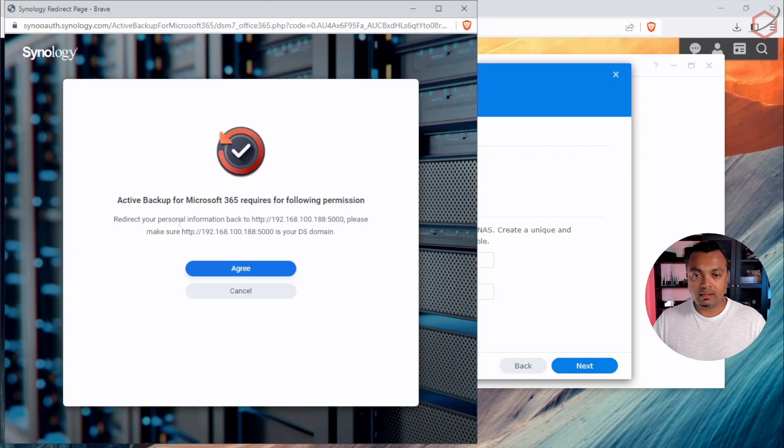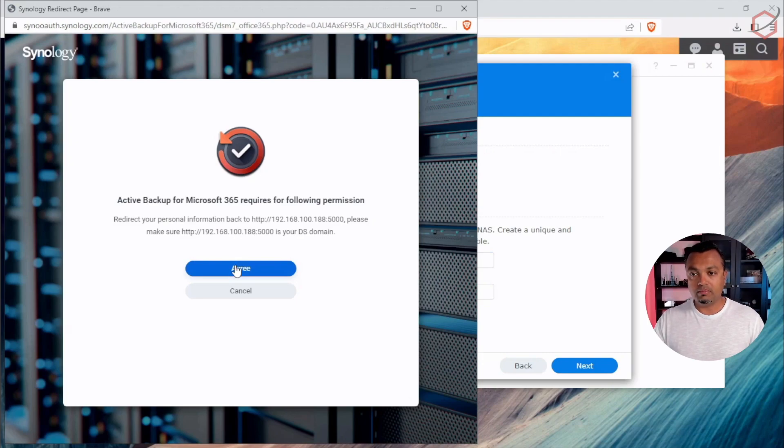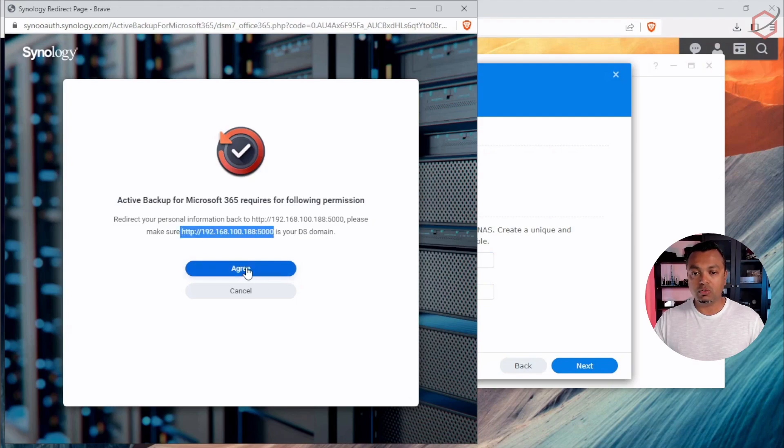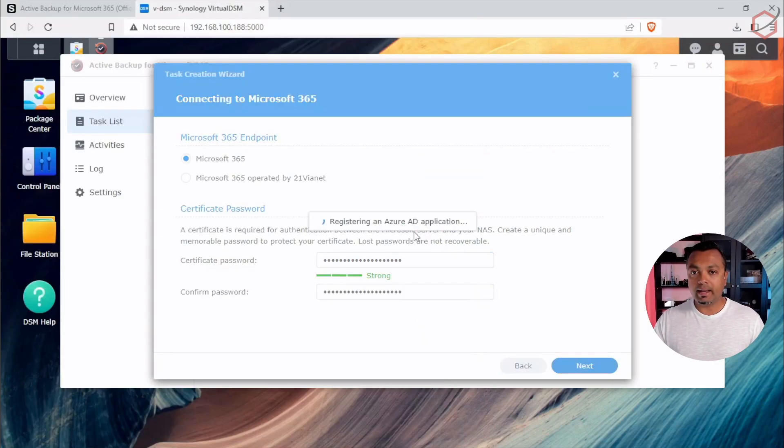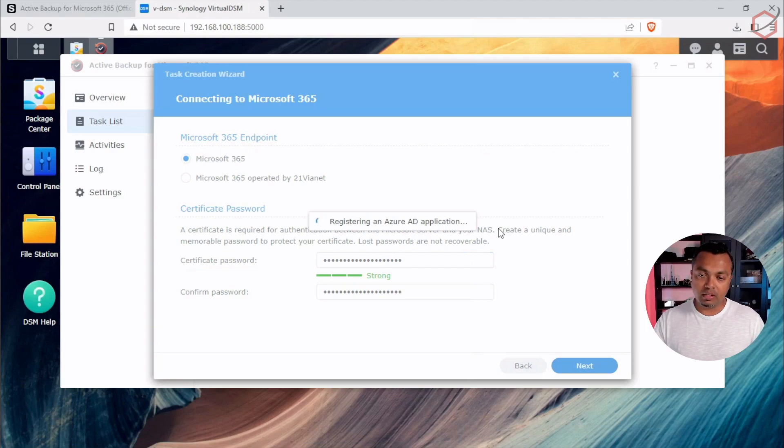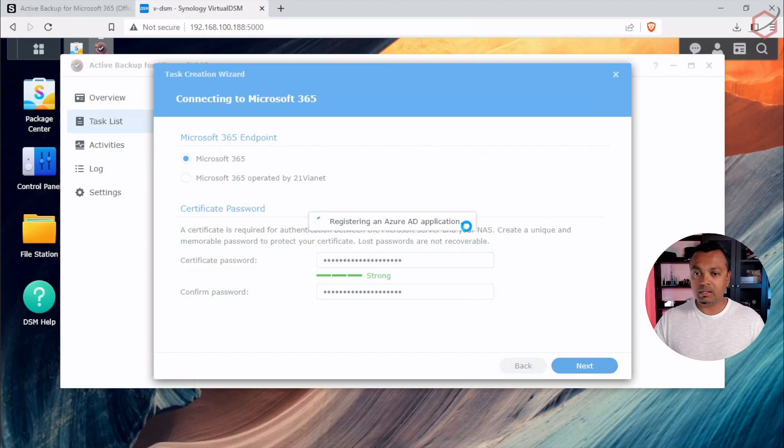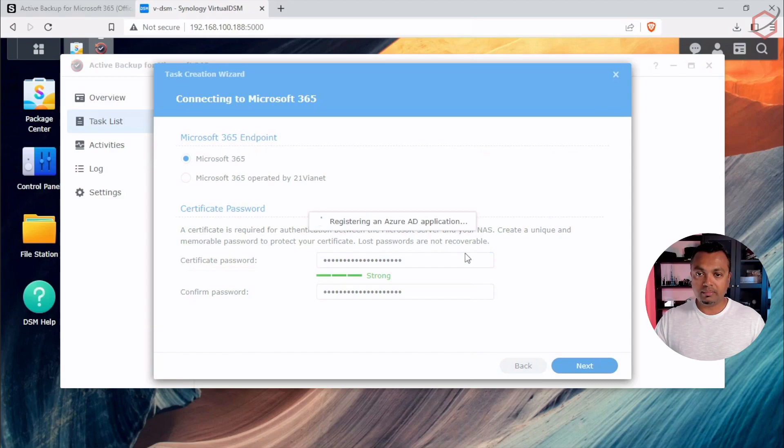It looks like everything has been set up successfully in my M365 tenant from a Synology perspective. And it asks me if I want to redirect back to my wizard, basically, because this is the place where my wizard is running. Let's click on Agree and the window will close. And we are back at connecting to Microsoft 365. As you can see here, it's registering an Azure AD application. This is something it will set up in the backend in your M365 tenant because it needs an AD application to be able to get that data out of your M365 tenant. We'll let it set up the Azure AD application and wait for it to finish.